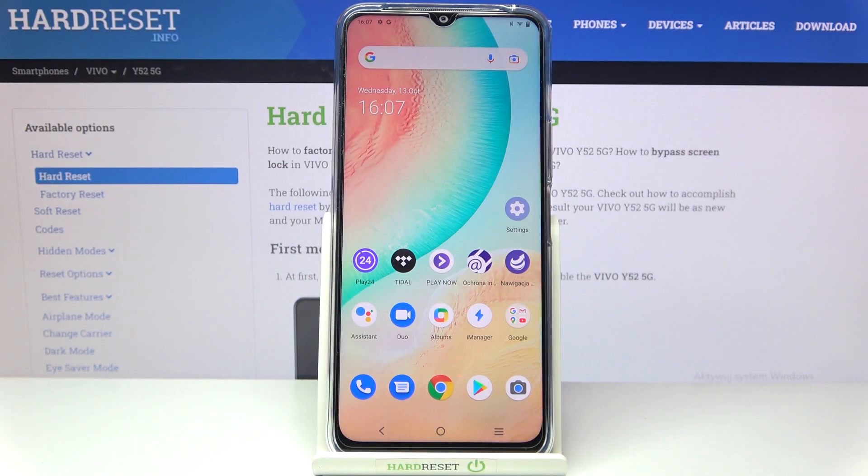Hi everyone, in front of me I've got a Vivo i52 5G and let me share with you how to turn off running apps on this device.